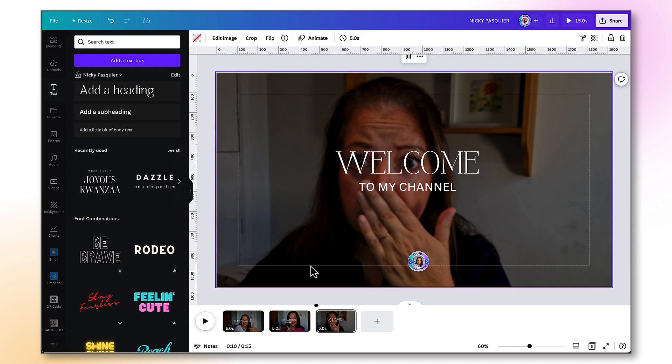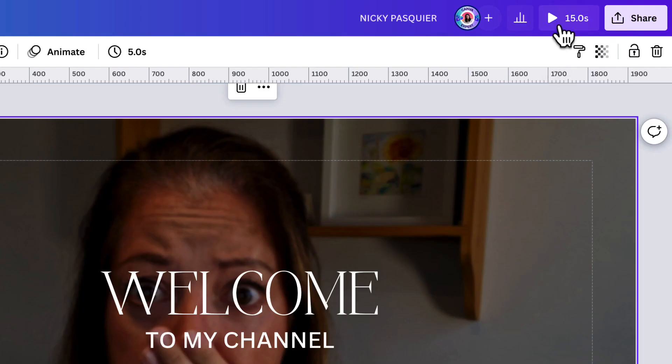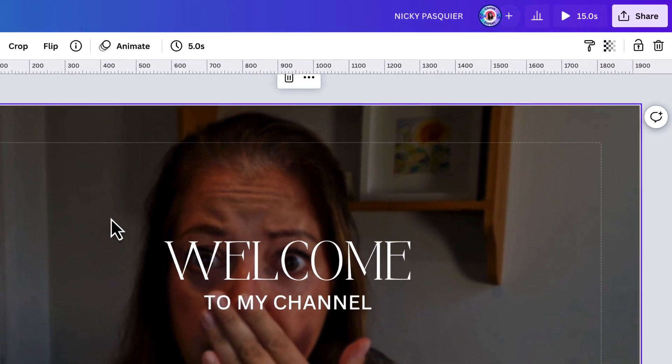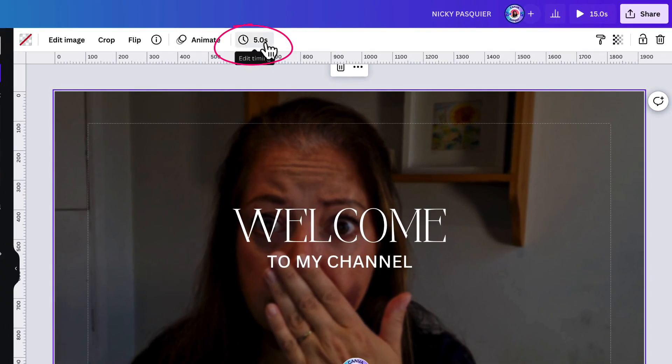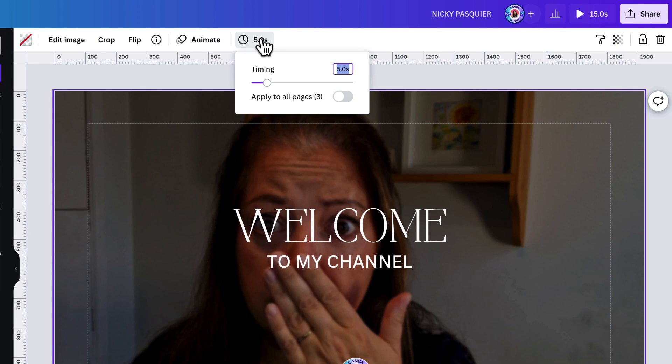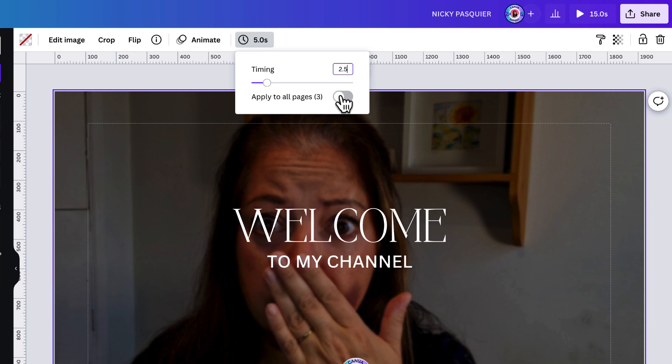Now, I mentioned a few moments ago that you don't want your YouTube intro to run for more than six to eight seconds. And at the current time, if I look in the top right hand corner of my Canva toolbar, I can see that it's running at 15 seconds at the minute because each page will remain on screen for five seconds each. So I'm going to edit the timing of each page by clicking my mouse in this box here and then typing 2.5 seconds. I also want that to apply to all of my three pages. So I'm going to toggle this little button to the on position.